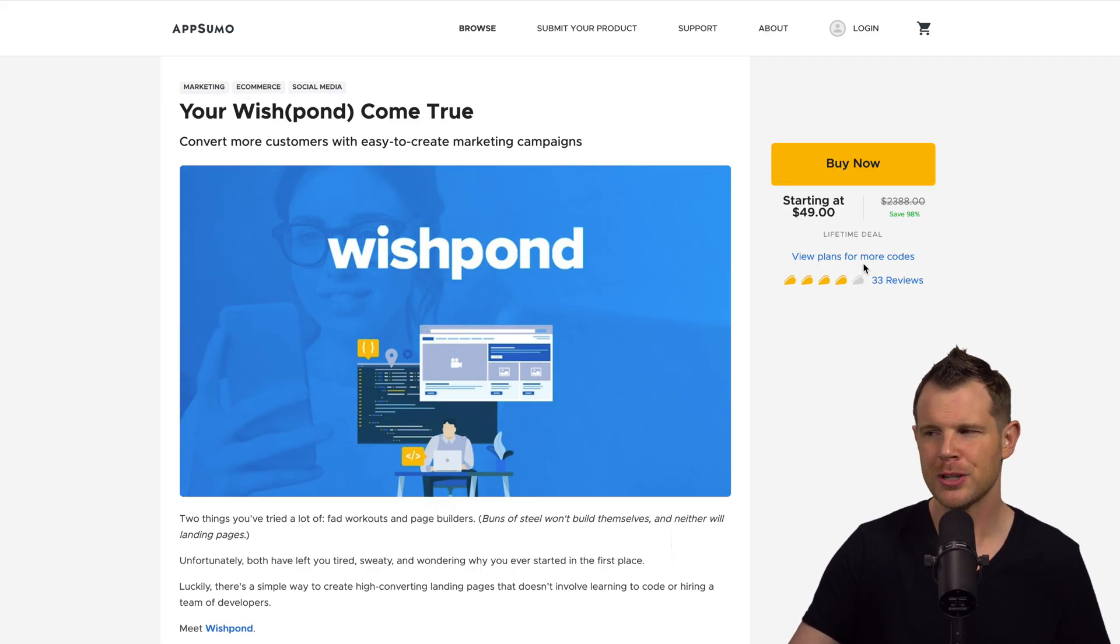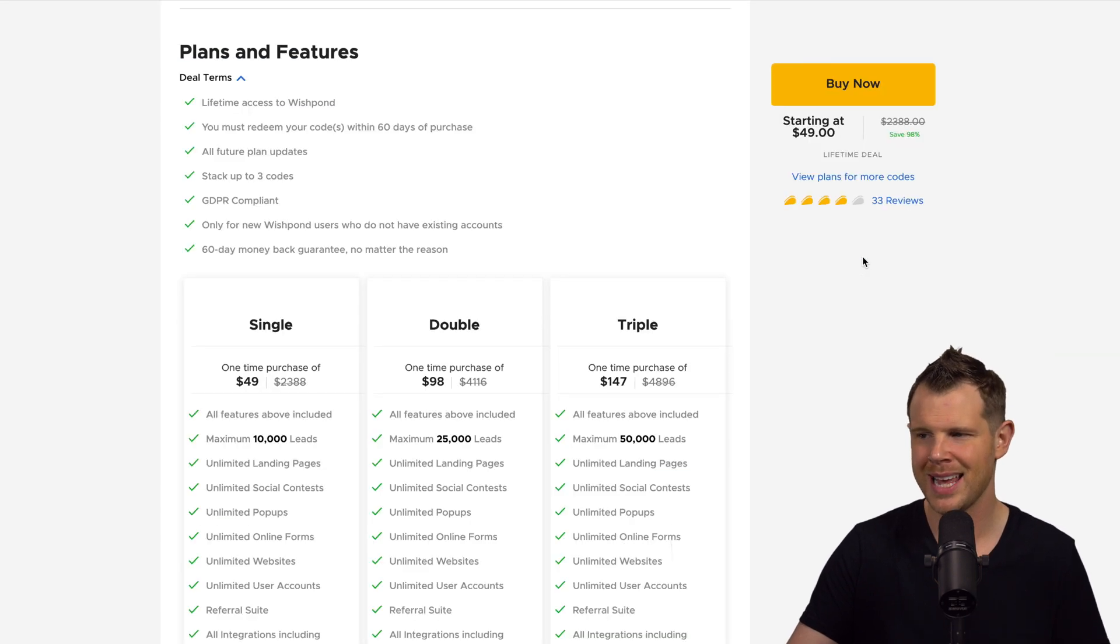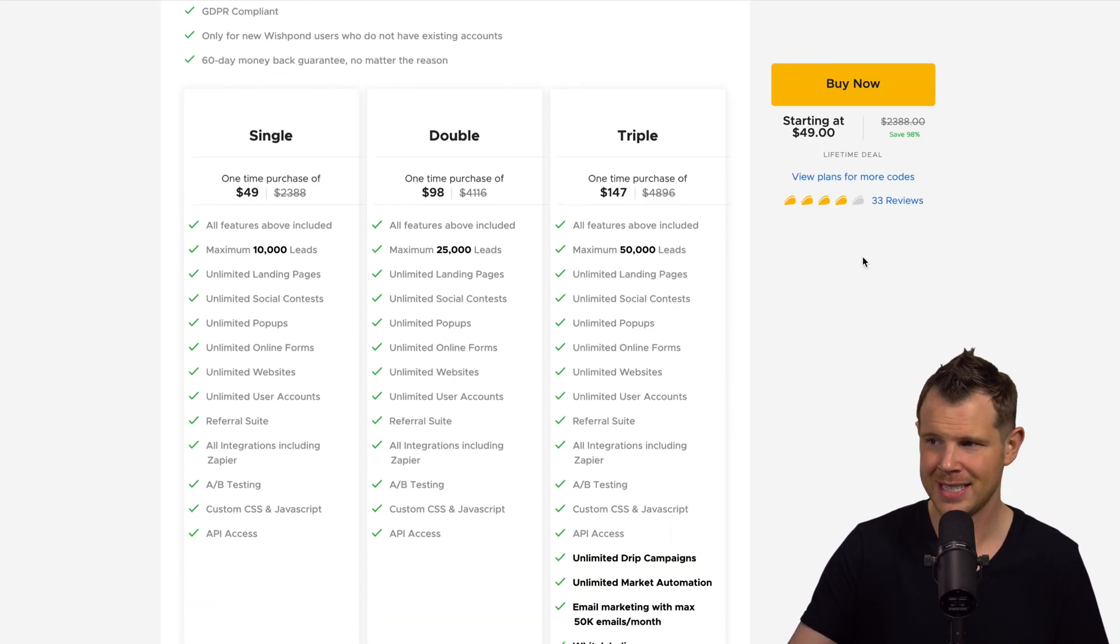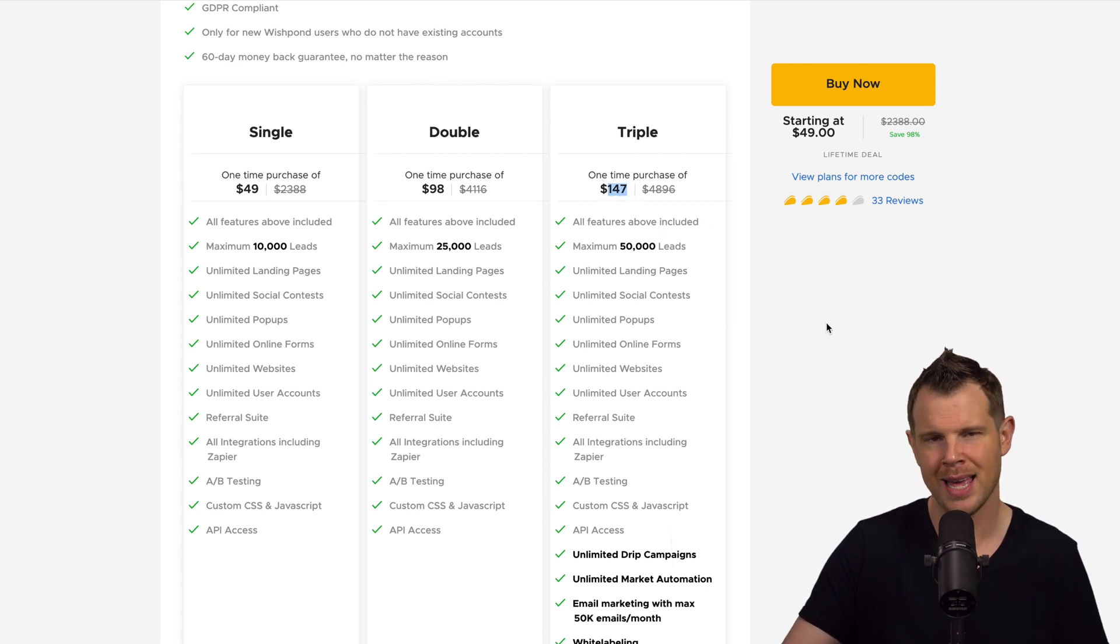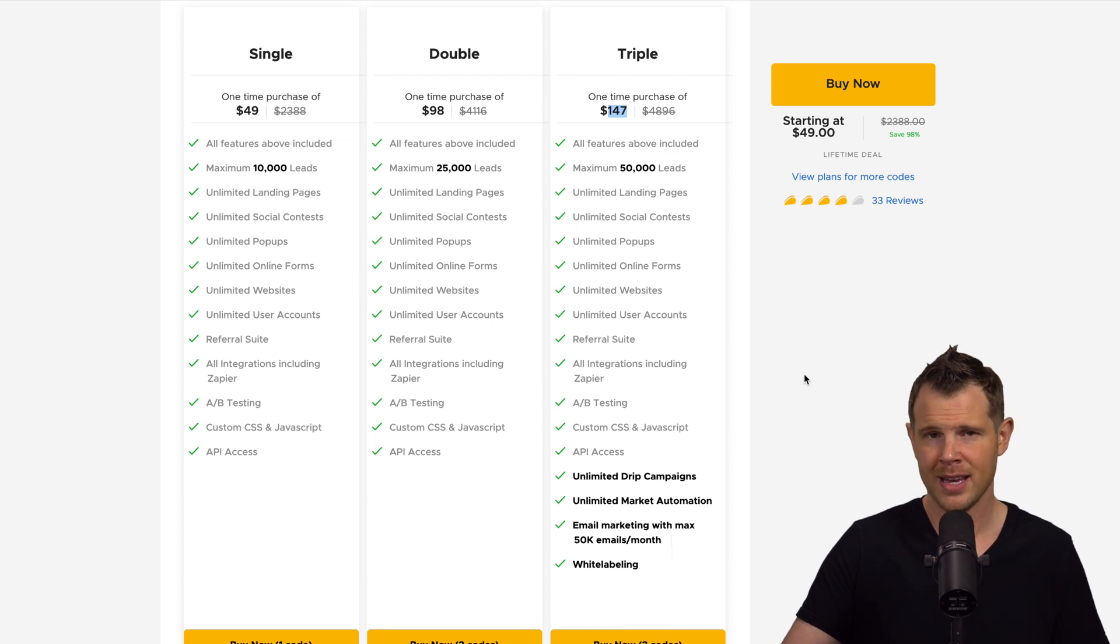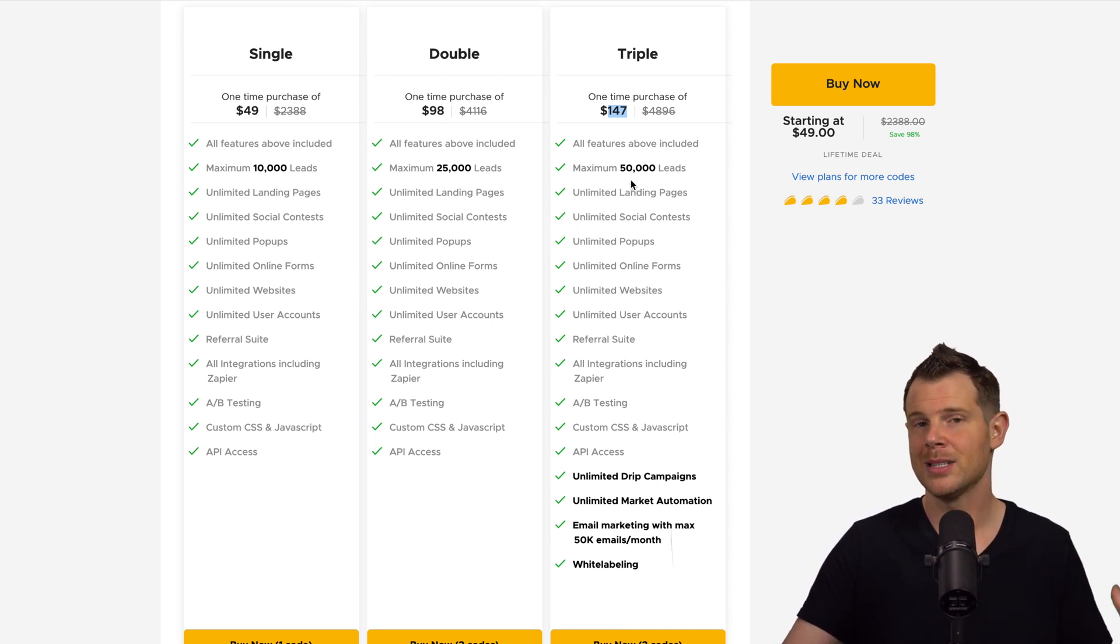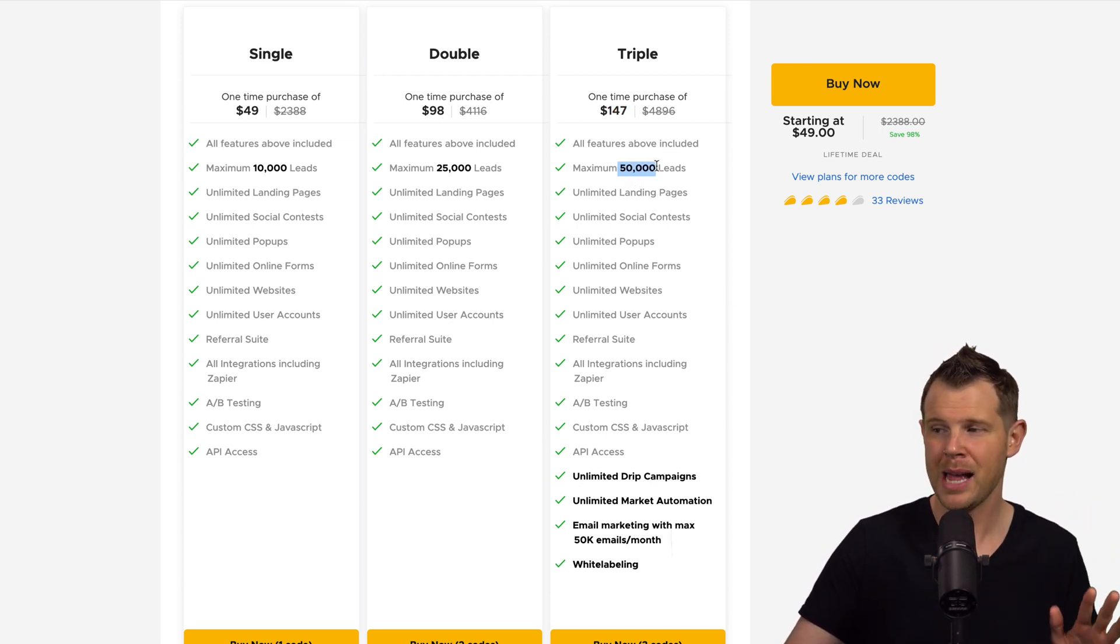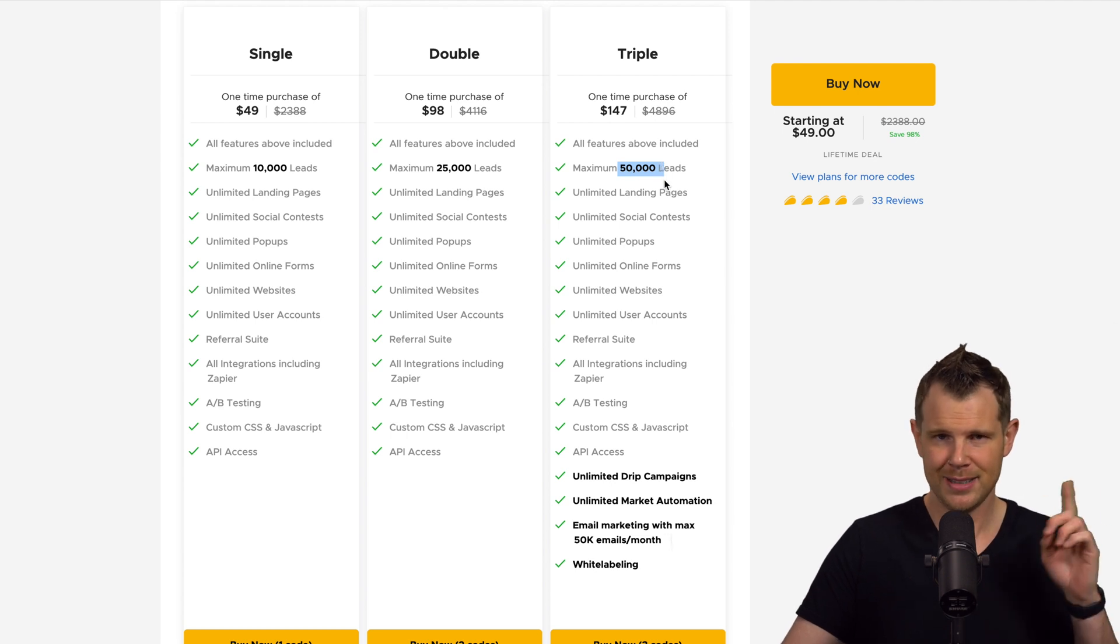You can see this starts at 49 bucks, but I'll tell you right out of the gates, you don't even want to consider this deal unless you're willing to invest the maximum, which is a triple stack at $147. Now, here is why you might be thinking, you know, oh, my business is so large. Of course, I could only get by with 50,000 leads. No, that's not what I mean.